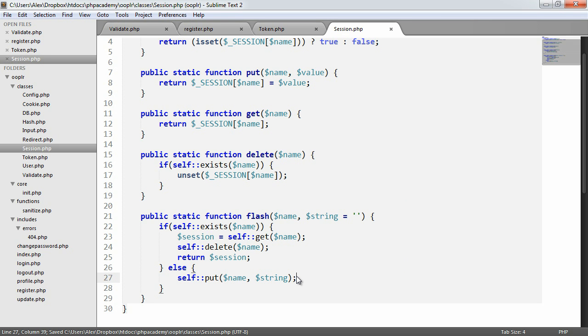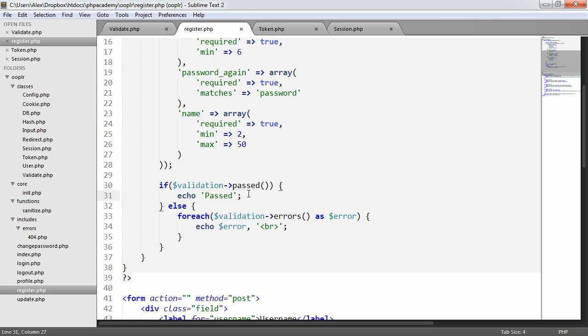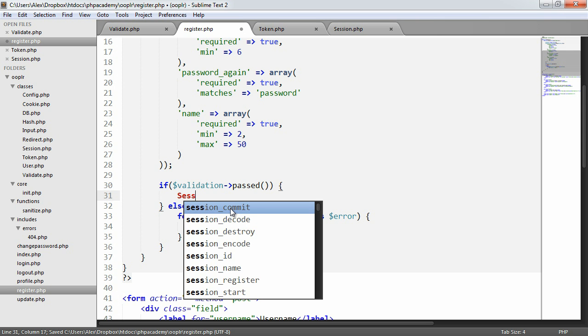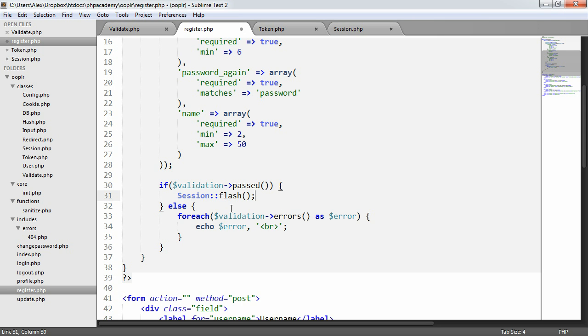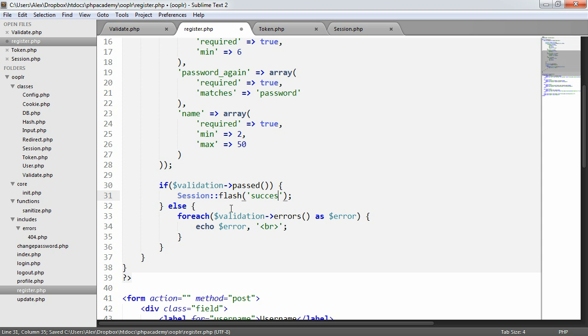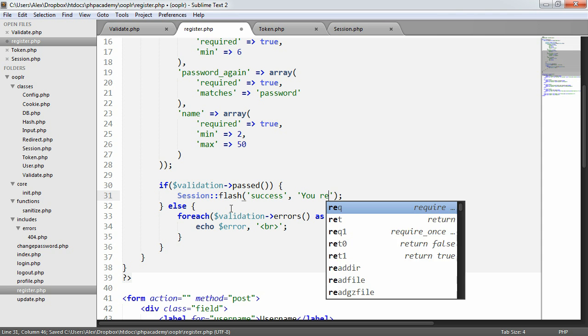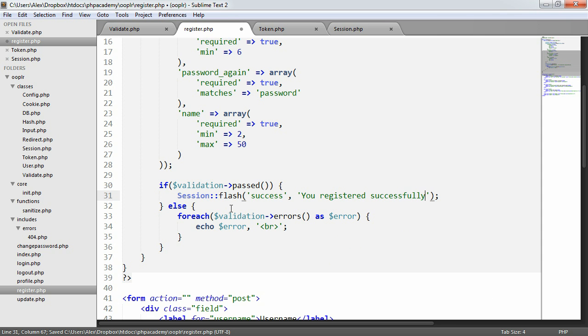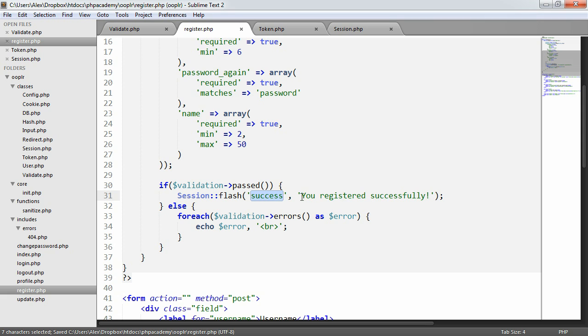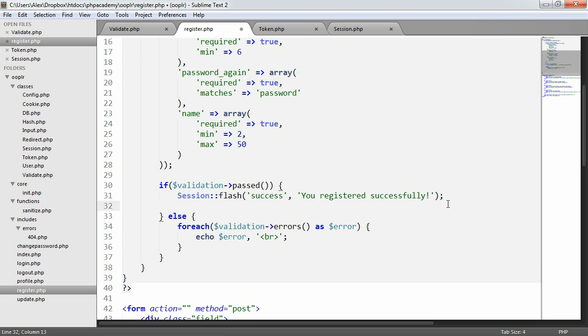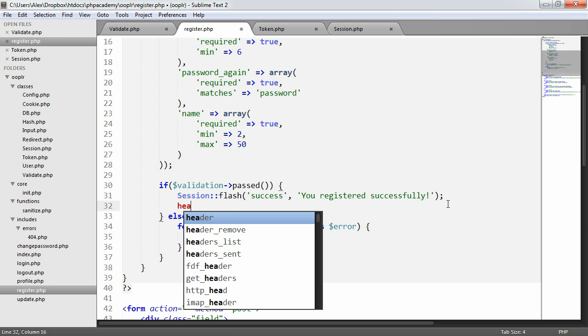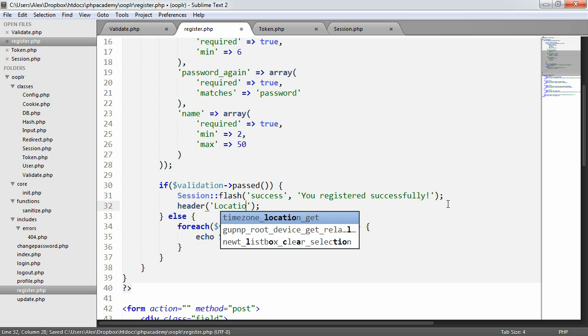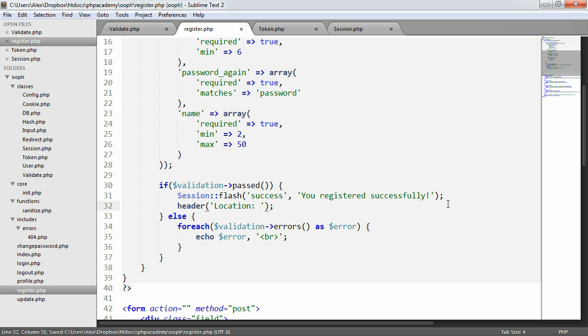If you're still not following, don't worry. We're going to now use this. And this is the method complete, but you'll now see why this is so useful. So if a user does successfully register, we're going to say session flash, we'll say success, you registered successfully. So that's the reason we're using it. We're flashing a message called success, and we're saying you registered successfully.